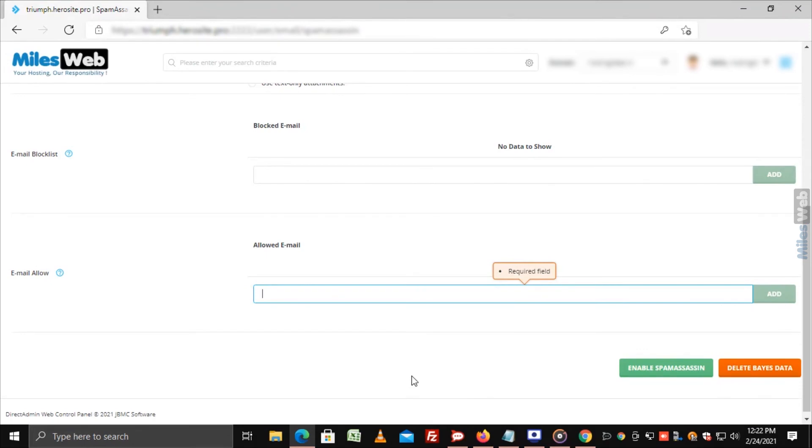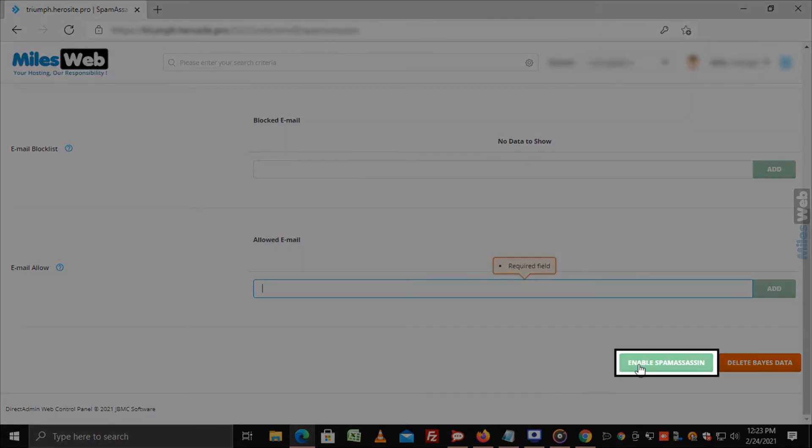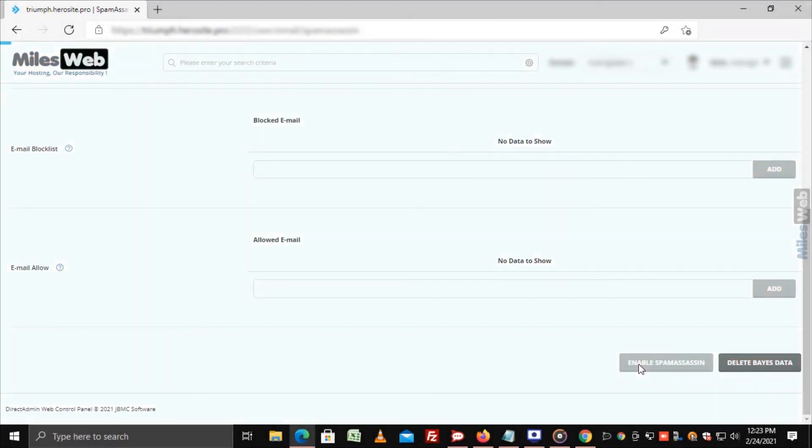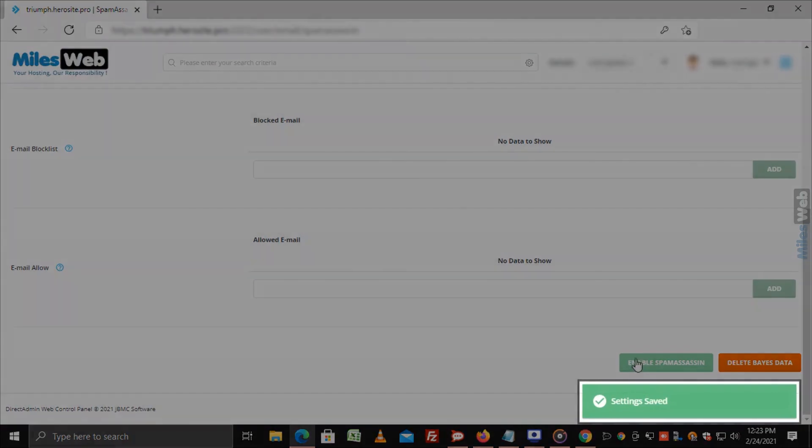Now click on Enable Spam Assassin. This will display a message as Settings Saved.